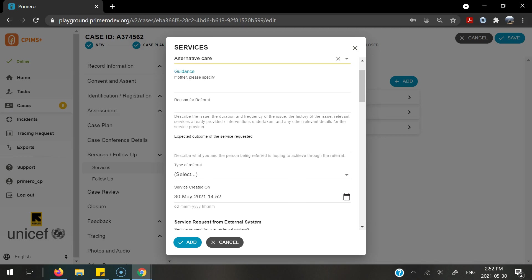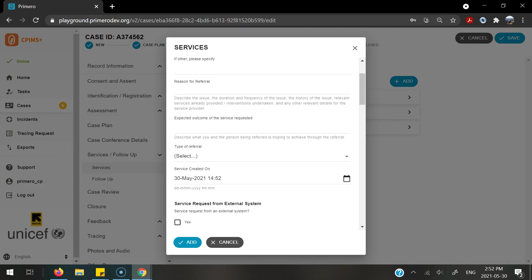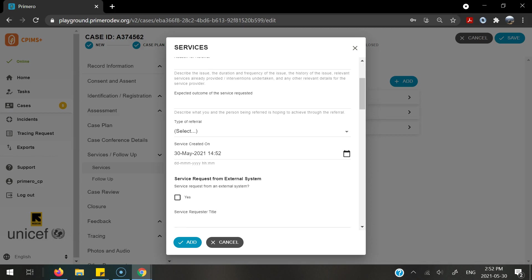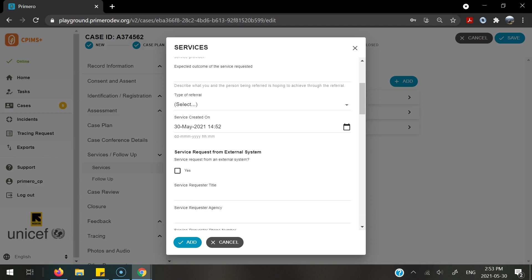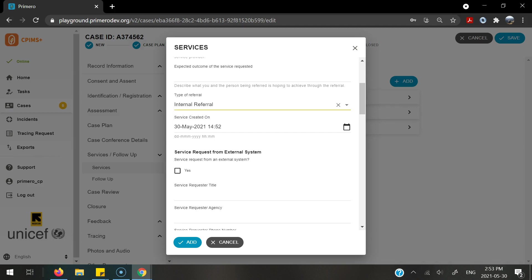You can enter in a reason for the referral, the expected outcome of the service, and in this case I am going to transfer to another CPI-MS Plus user so I am going to select an internal referral.